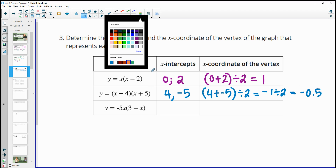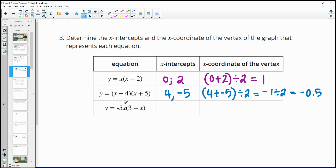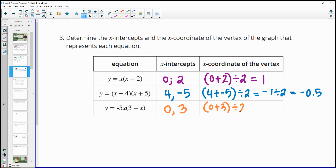The third equation has an x-intercept at 0 for the first factor. For the second factor, plugging in 3 gives 3 minus 3 equals 0, so 3 is the other x-intercept. We do 0 plus 3 divided by 2: 3 divided by 2 is 1.5, so the x-coordinate of the vertex is 1.5.